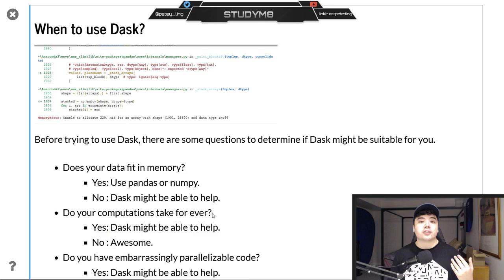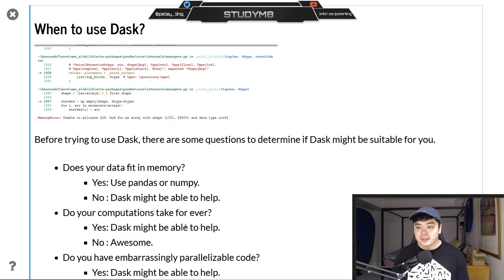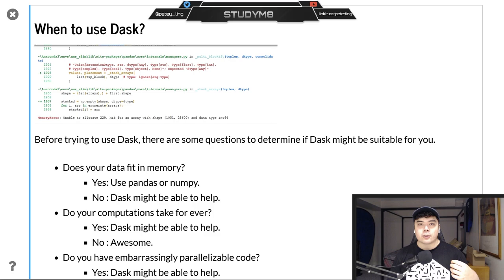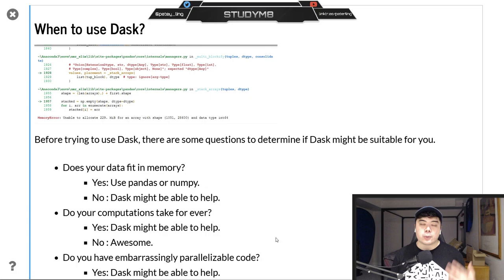Number two: do our computations take forever? For me, again, that's a yes — I used to keep my desktop running all of my model fitting for a really long time. So yes, Dask might be able to help. And then lastly, an important concept for Dask: whether or not our code is parallelizable. As Dask scales more workers, our code has to be able to run simultaneously. If it can't, having more workers isn't going to help. In our case, it is parallelizable. So three out of three — Dask might be able to help us for our two problems.